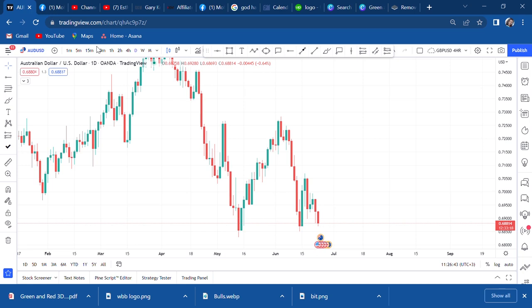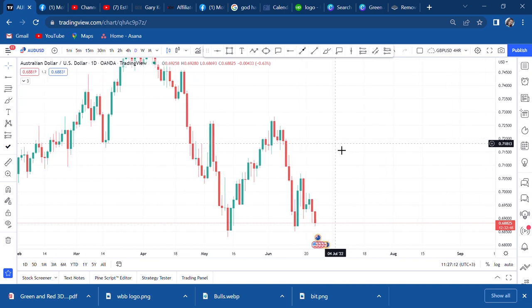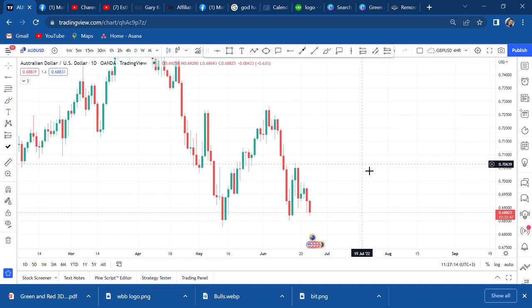Hi guys, welcome back to my YouTube channel. If you're new here, my name is Esther Moffrey. In today's video I want us to look at AUD/USD — there is a pattern that is very interesting. There's an opportunity I can foresee that may happen in the future. I'm here to tell you: watch out, because sometimes you need two things — your plan, and you need to know if your plan backfires.